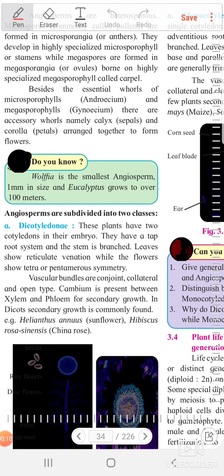Angiosperms is a group. Gymnosperms and angiosperms are the vascular plants. Kingdom Plantae is divided into 2 subgroups: cryptogames and phanerogames. Phanerogames means having flowering plants. These phanerogames are vascular plants and these vascular plants are classified into 2 subgroups: gymnosperms and angiosperms.